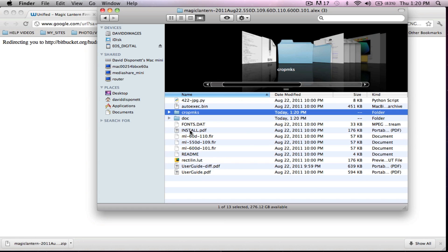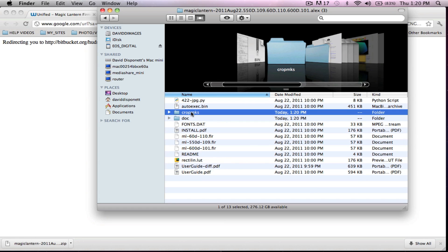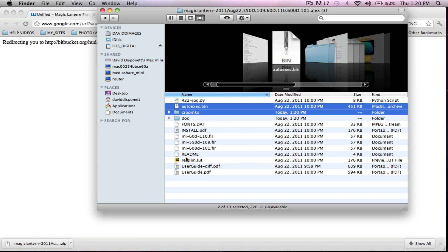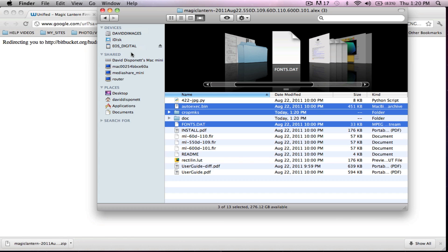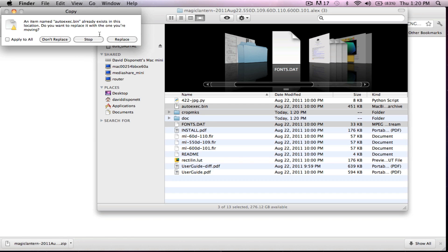And we're going to do crop marks, exe.bin, and font.dat. I'm going to drag and drop them onto the SD card. Apply to all, replace.